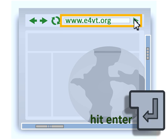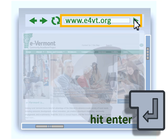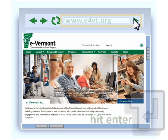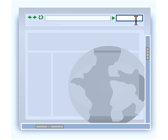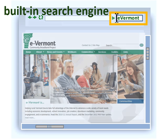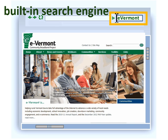You can either click on the Load button or simply hit Enter to call up the website. Some browsers have a built-in search engine so you can use words and phrases to search for web pages instead of having to know the exact web address.